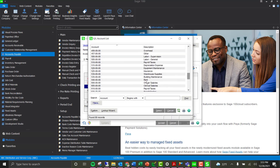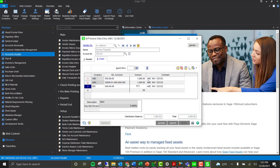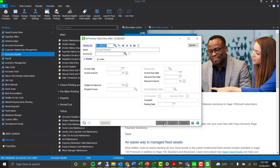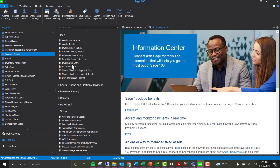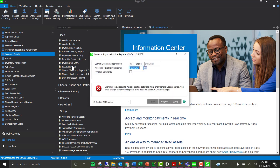These features are similar in AP manual check entry when doing a new invoice, as well as AP repetitive invoice. The company code column will be the first column you can select. Next up we have the register and posting recap.